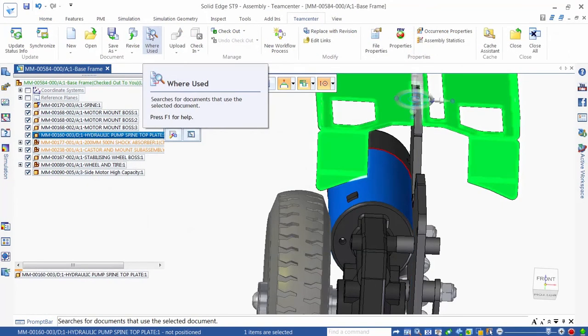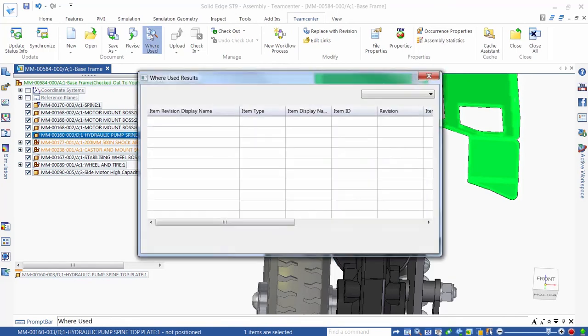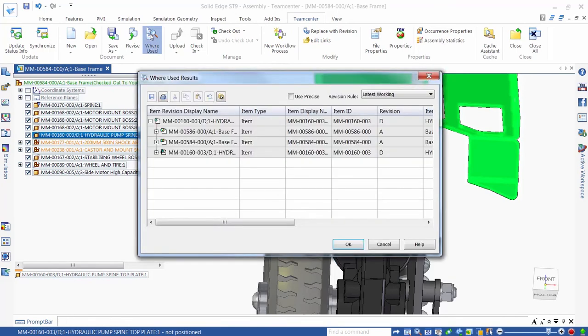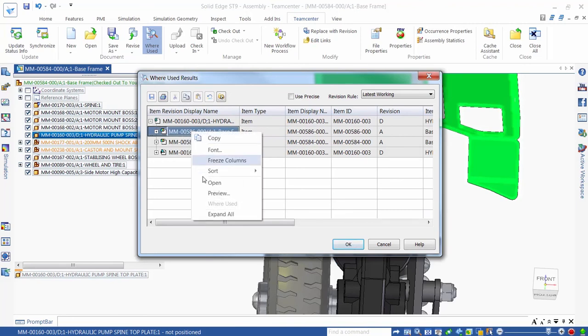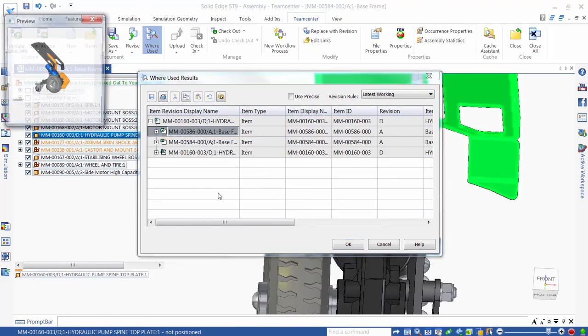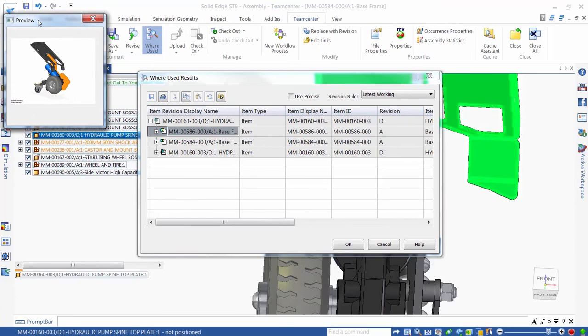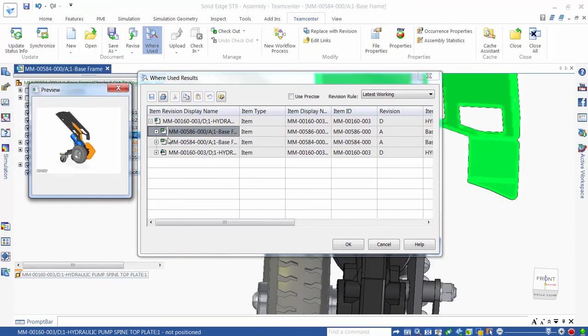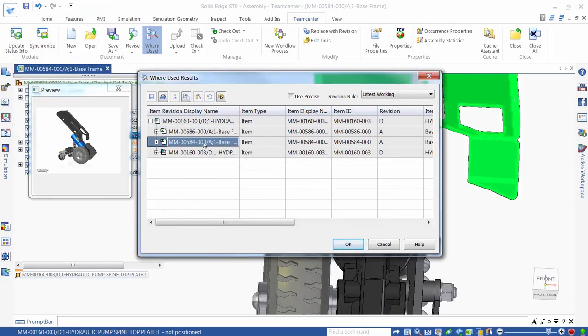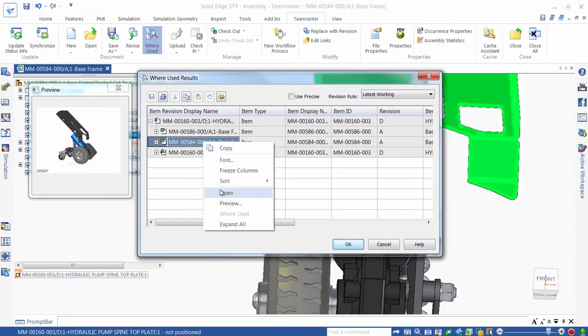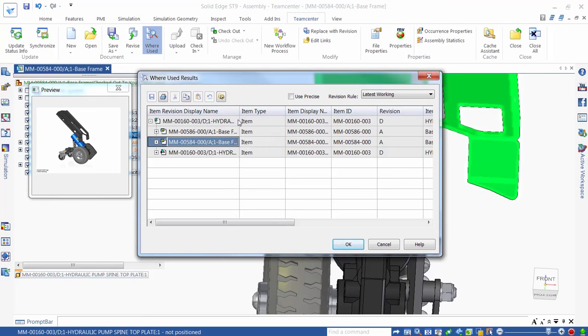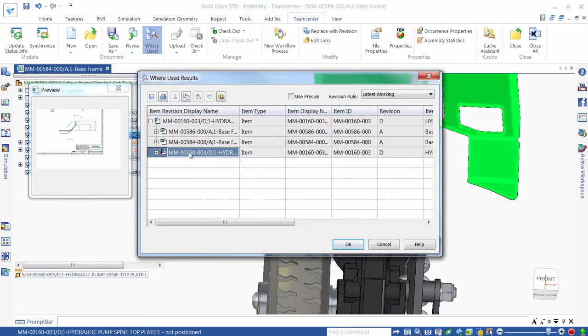Before deciding to create a new revision of the mounting plate, we can use the where used command from the Teamcenter ribbon within Solid Edge to quickly assess the impact of changing this part. We can see that this mounting plate is used in two different assemblies. We can quickly review previews of these assemblies, and we also see that there's a Solid Edge drawing that references this part.